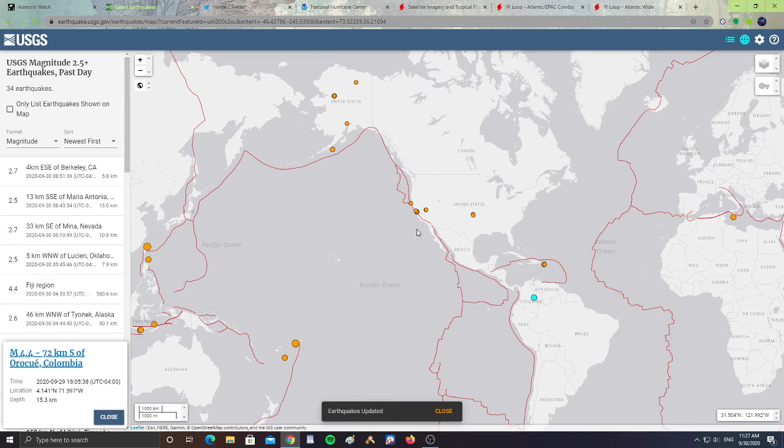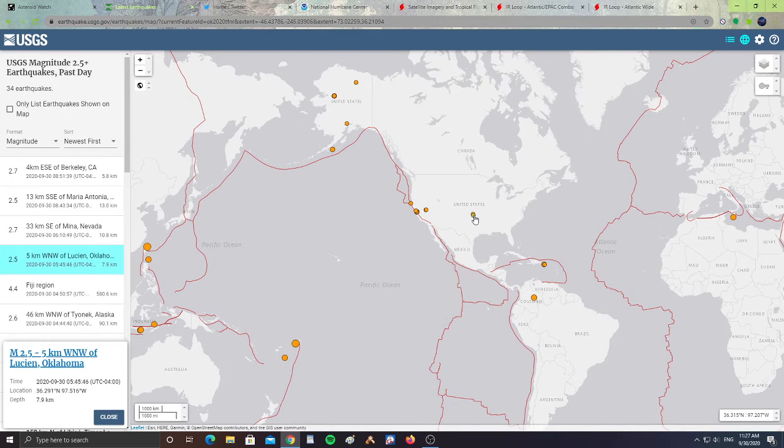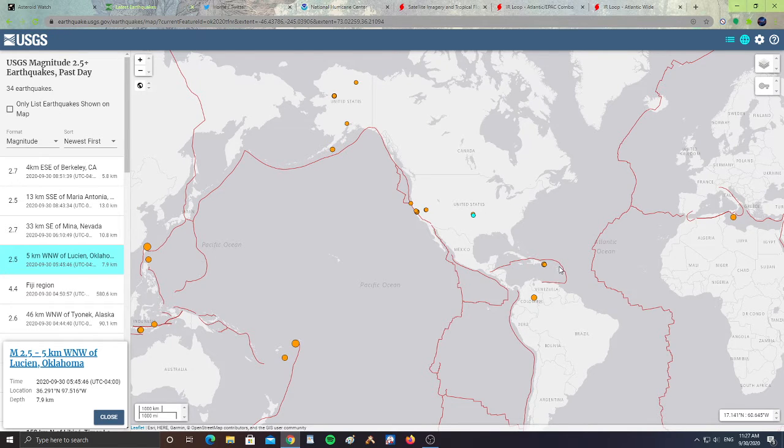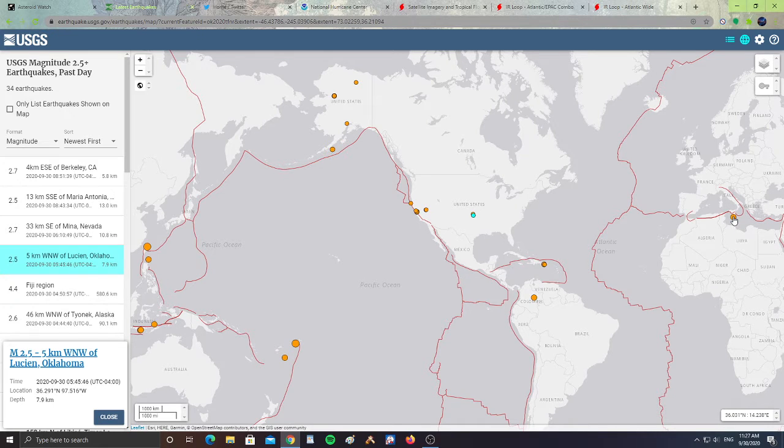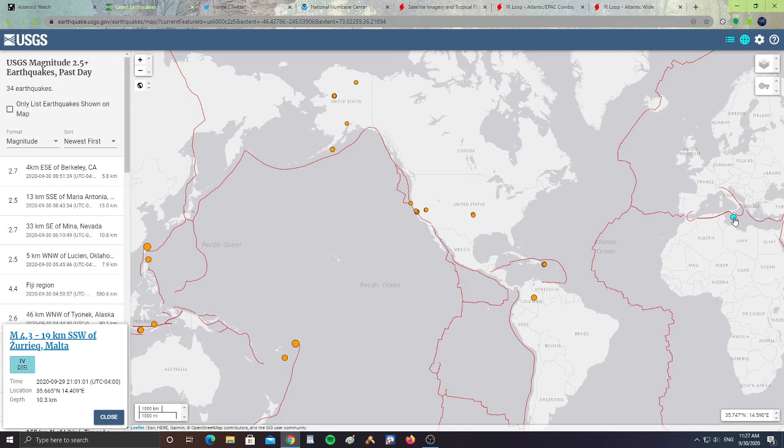So let's take a look next at the earthquakes. We have some earthquakes happening in California, some happening in Oklahoma, a couple happening in Puerto Rico. So it's quiet, it's not that active. There's one earthquake happening in Malta, a 4.3 magnitude earthquake.